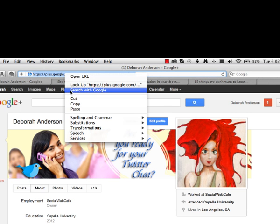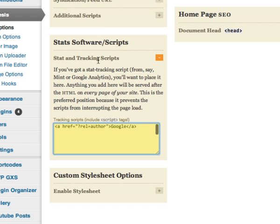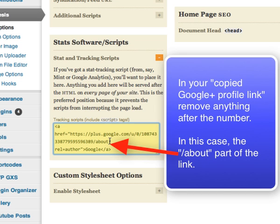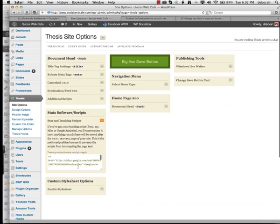We'll replace that with our profile URL from Google, and when you paste that in, be sure to remove anything after the number. In this case, I have the about part. We want to remove that, and save your settings.